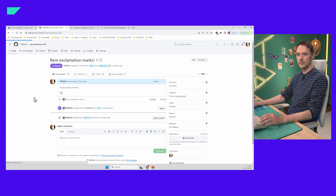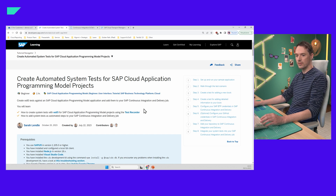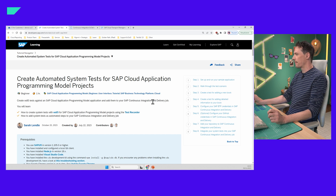Do you have a good example for wdi5? Yes, we have a great tutorial — it's brand new from our colleague Sarah Lendler — that shows you how to create wdi5 tests and run them in SAP Continuous Integration and Delivery and transport them over your landscape.